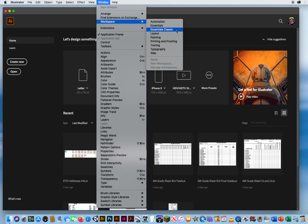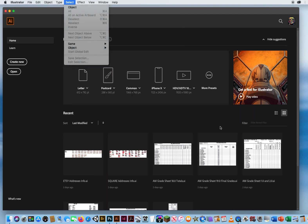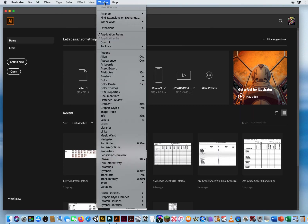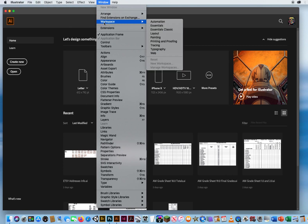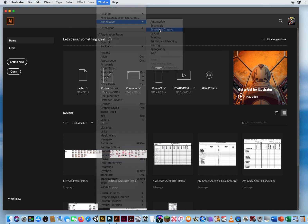This is the one that gives you all your previews and preferences and features right on the screen, right in front of your face. So I would go to Window, Workspace, Essentials Classic.